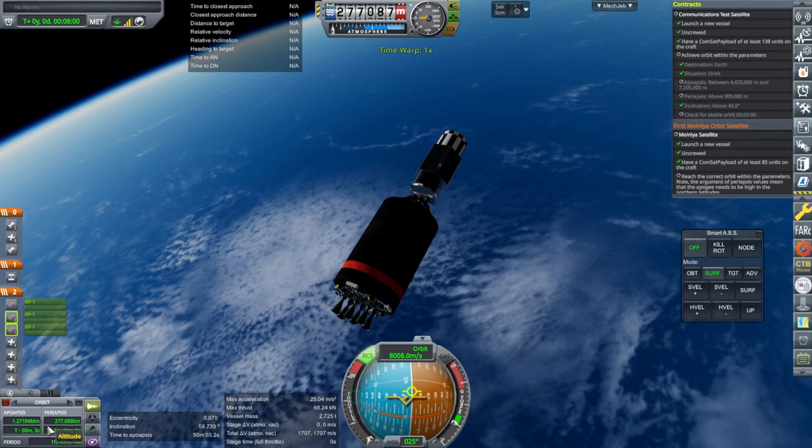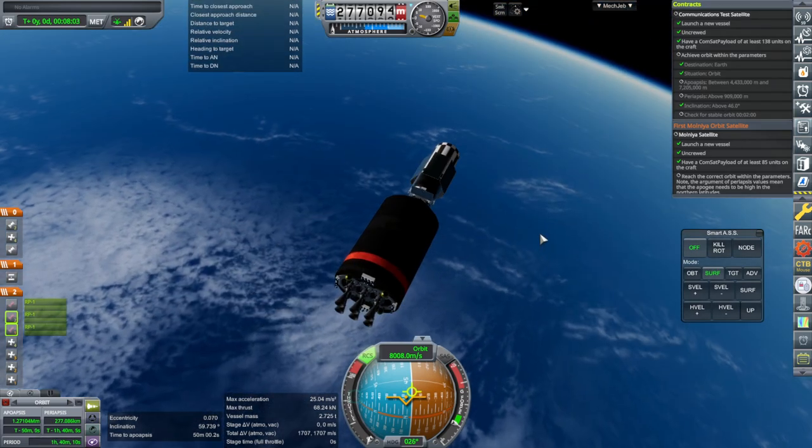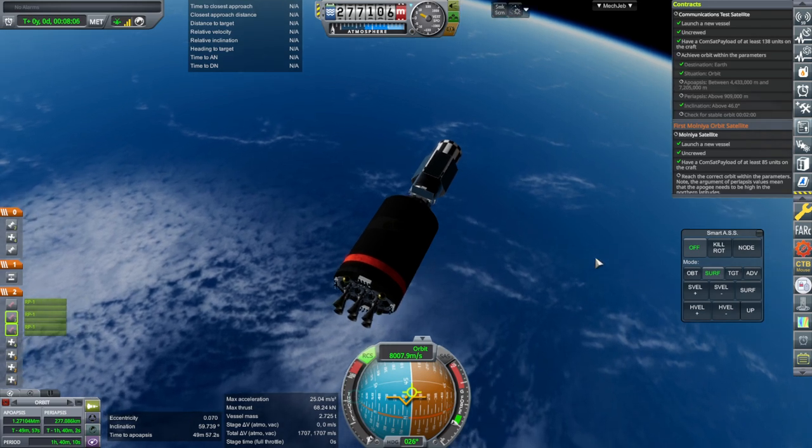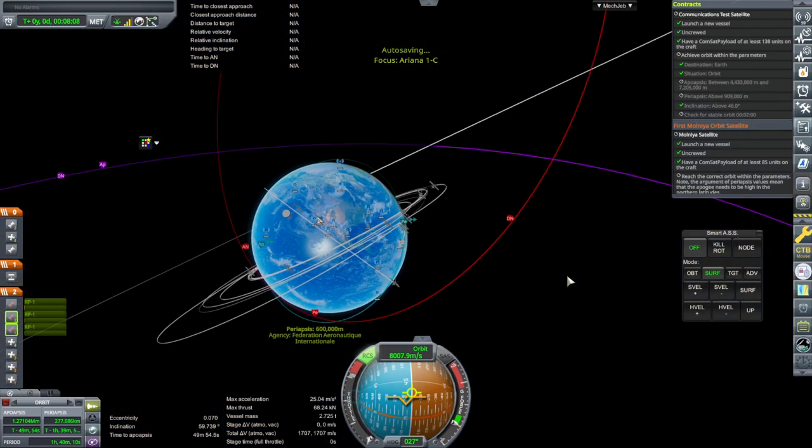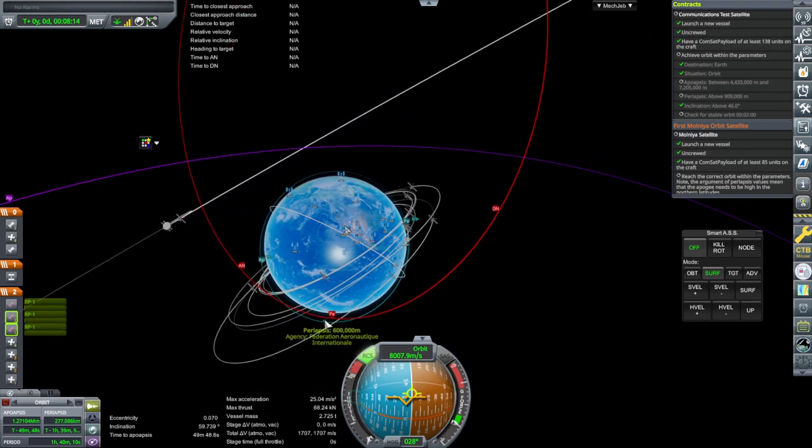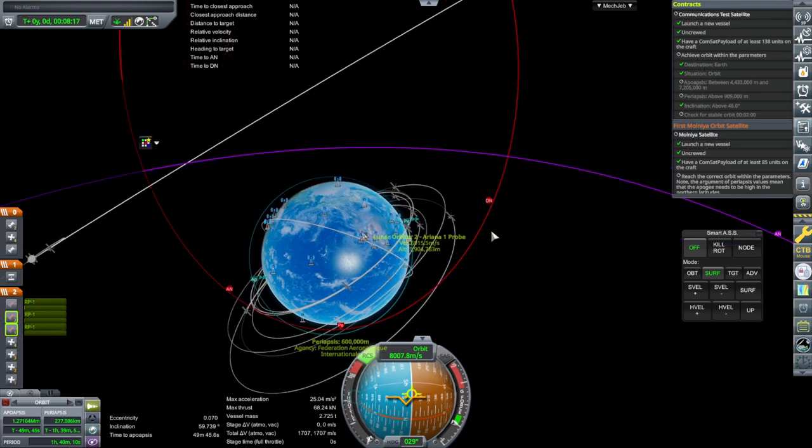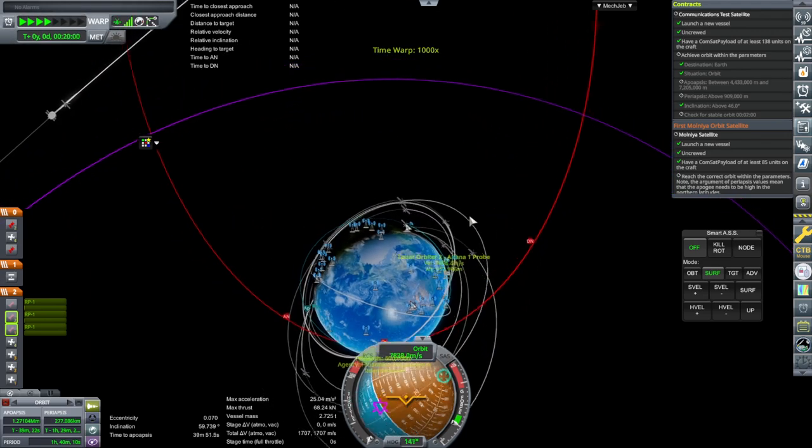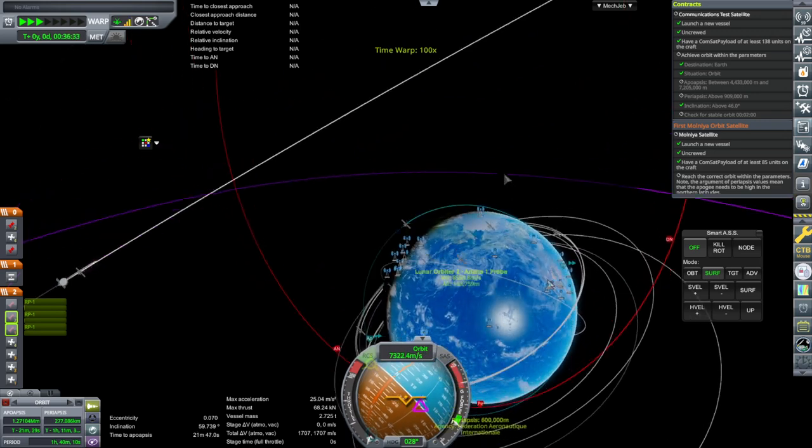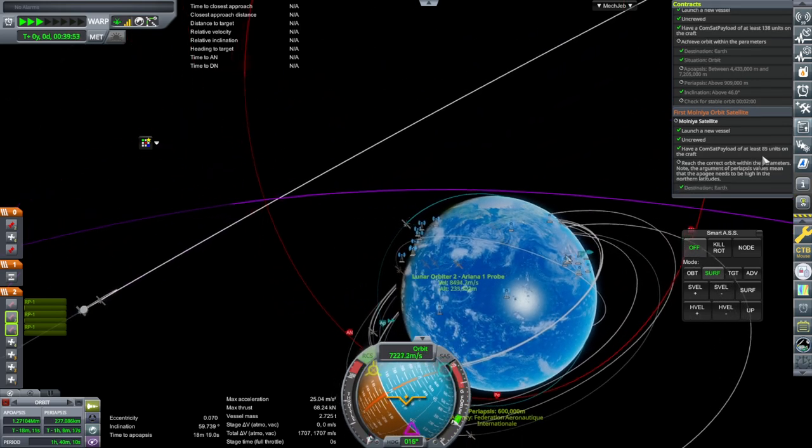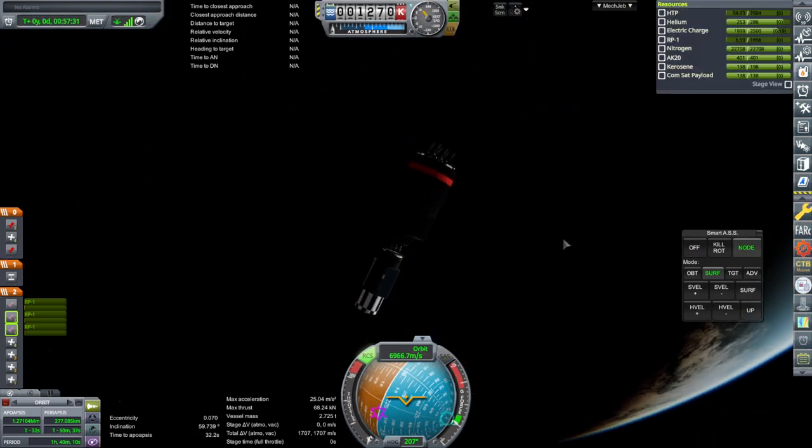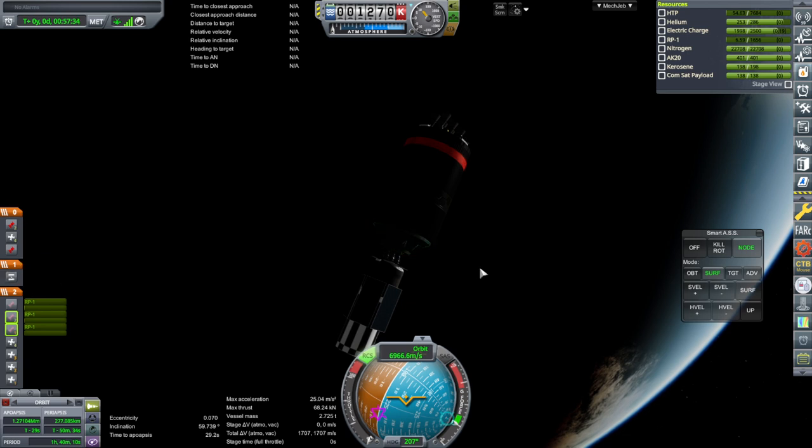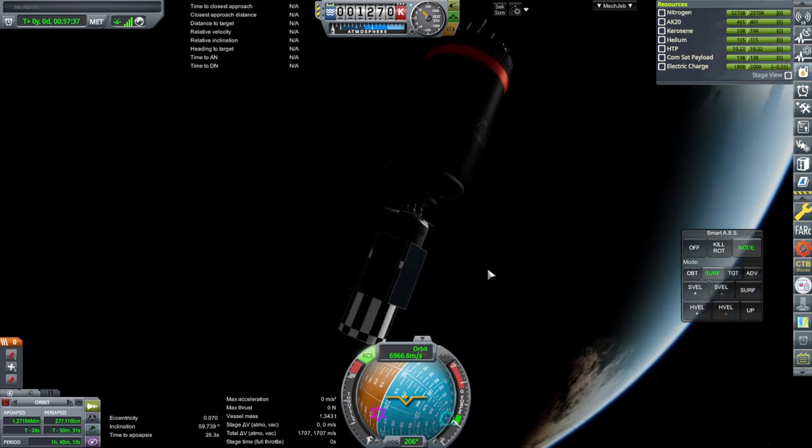We've got the required periapsis. We just need to go over there. And then get the required apoapsis. And then we'll at least have that communication test satellite one done. Yeah. So, we're not going to be boosting up over the northern latitudes or whatever, but we'll have the contract done. So. Then we can just pack 85 units next time. Oh, I don't think we have RCS on this stage anymore. Okay. Well, that's fine. The next stage is completely controlled stage.